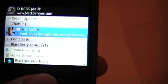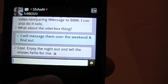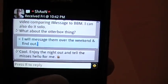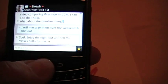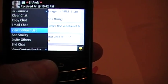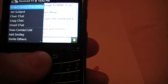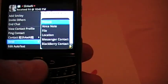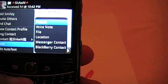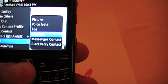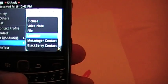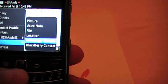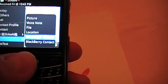This is the bubble style I have right now, which I enjoy — it has a nice clean look. When you're inside a chat you can click the BBM button to access send options: you can send pictures, voice notes, files, your current location so people know where you are, and you can send a messenger contact or a BlackBerry contact that you'd recommend to someone. All very useful things.